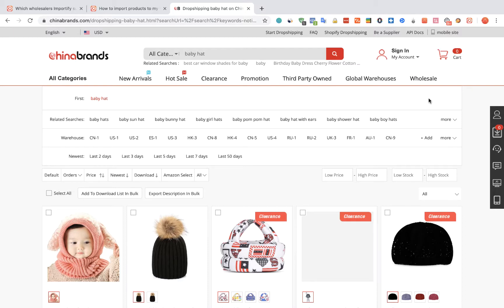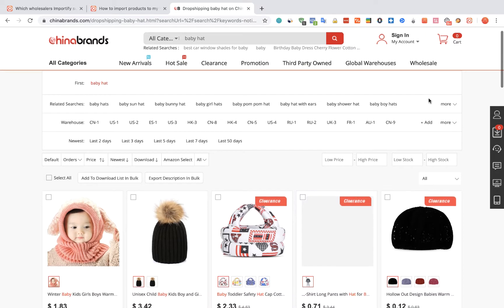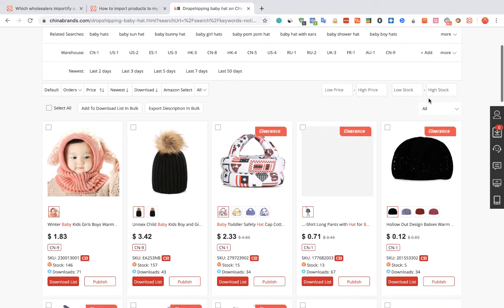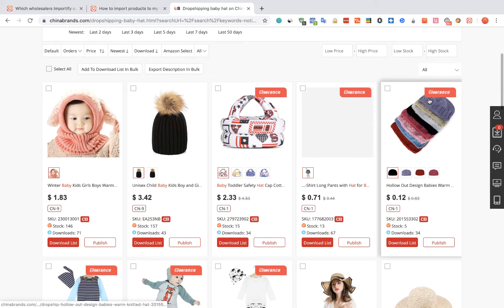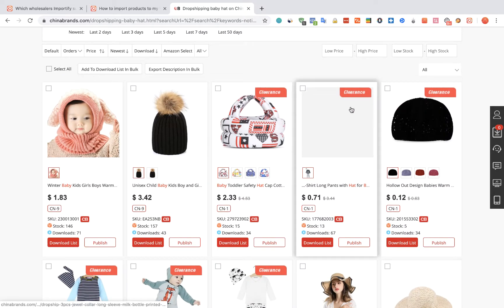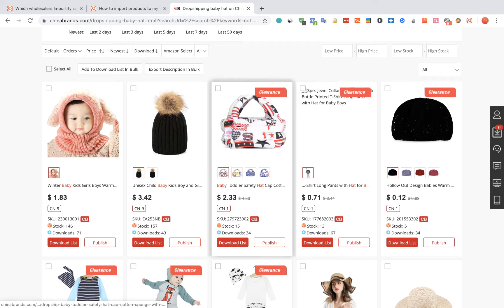To import products from Channel Brands to your WooCommerce store using Importify, first visit the Channel Brands website, choose a product you would like to import, and visit the product page.